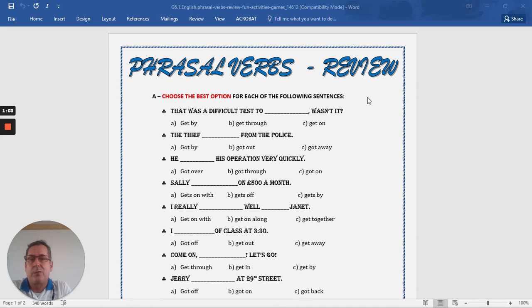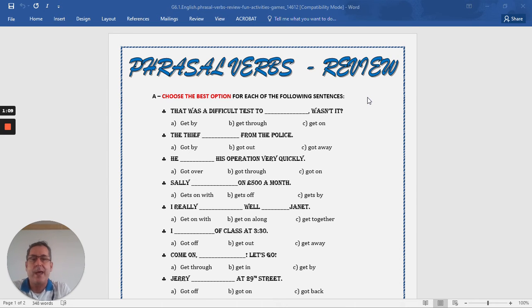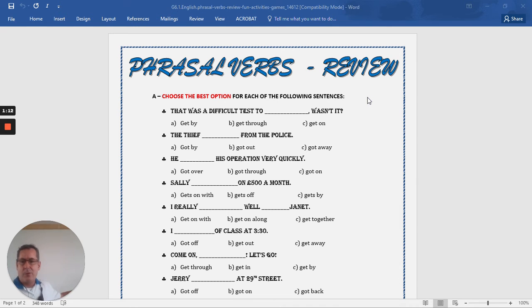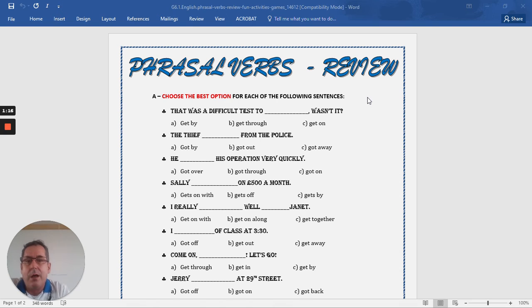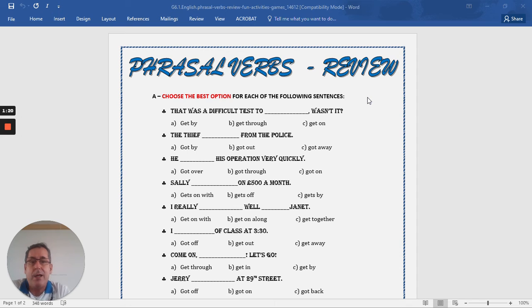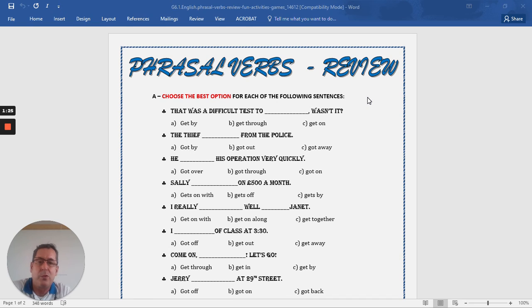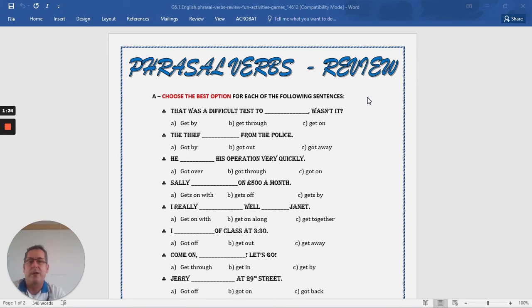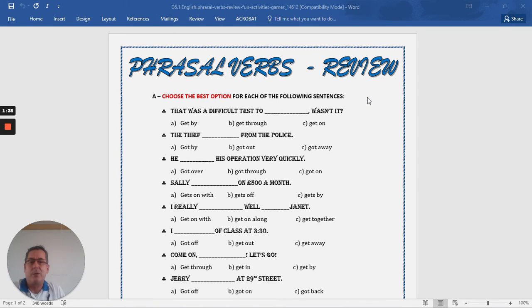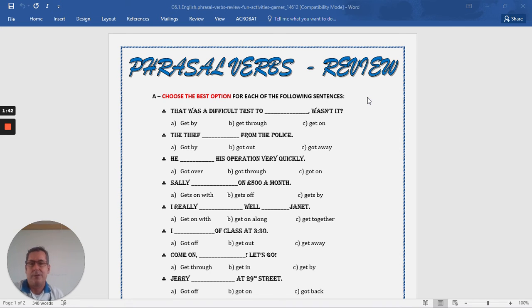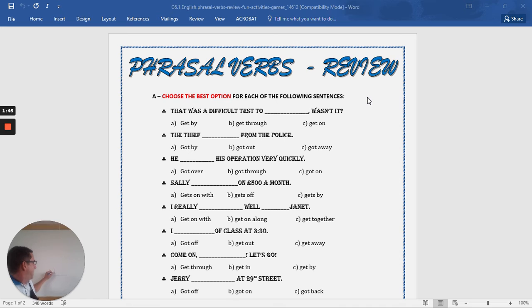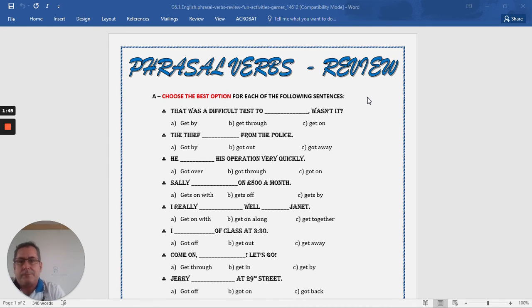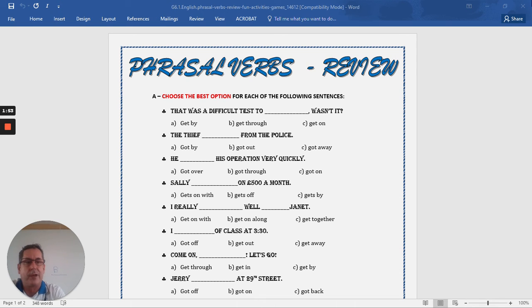The first question in A is, that was a difficult test to blank, wasn't it? So there's a blank. That was a difficult test to get by, wasn't it? That was a difficult test to get through or a difficult test to get on. The best answer, that was a difficult test to get through. Because it was difficult, it was difficult to get through it. So the answer is B. So you can choose the right answer in section A and write it in the blank.